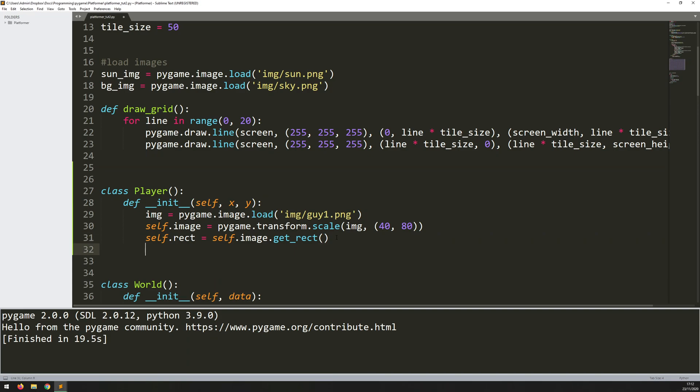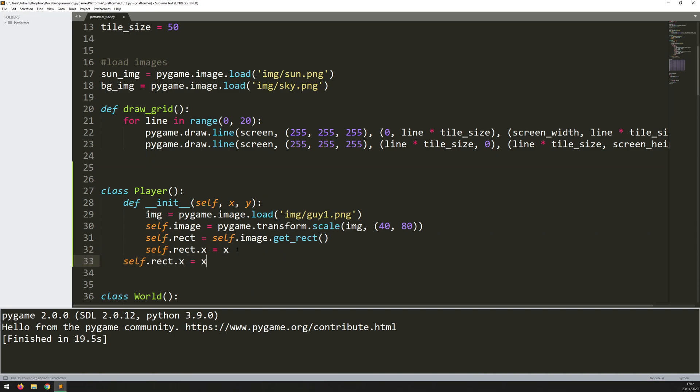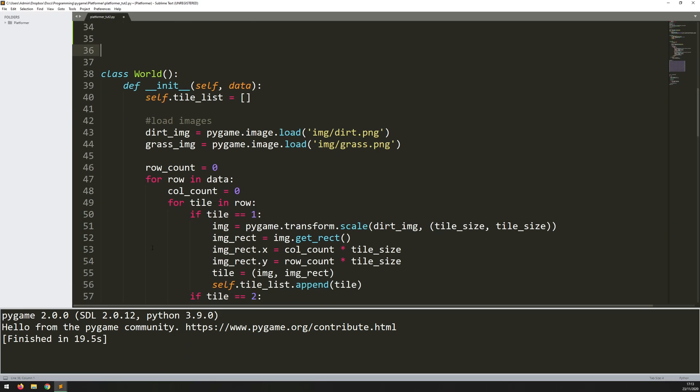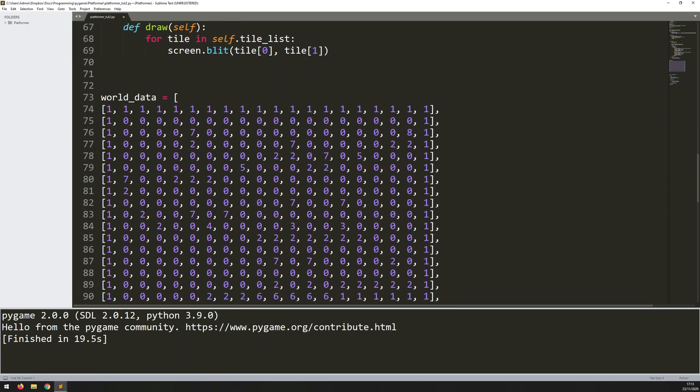Now I can give it a coordinate. So self.rect.x is going to be the x argument and self.rect.y is going to be the y argument. So that will be enough to actually create the player for me. So I can go ahead now and create an instance of it.